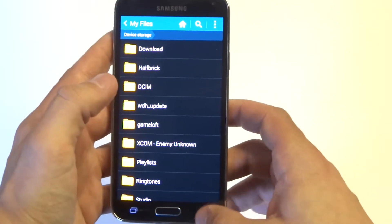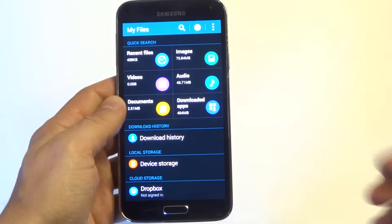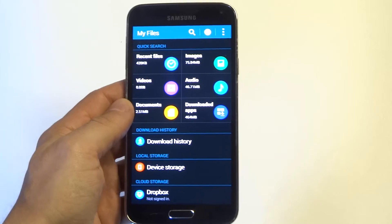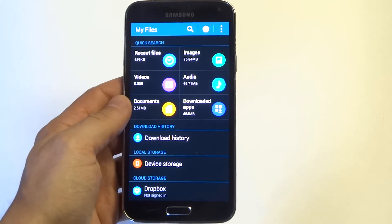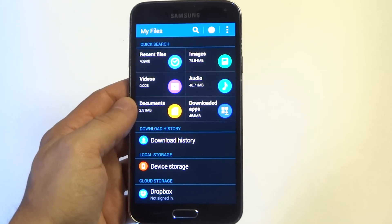You're going to want to do it from in here. So anyways guys, just a quick tip on organizing your files. Thanks for watching this video. Stay tuned for more on the S5 and be sure to subscribe to our channel.